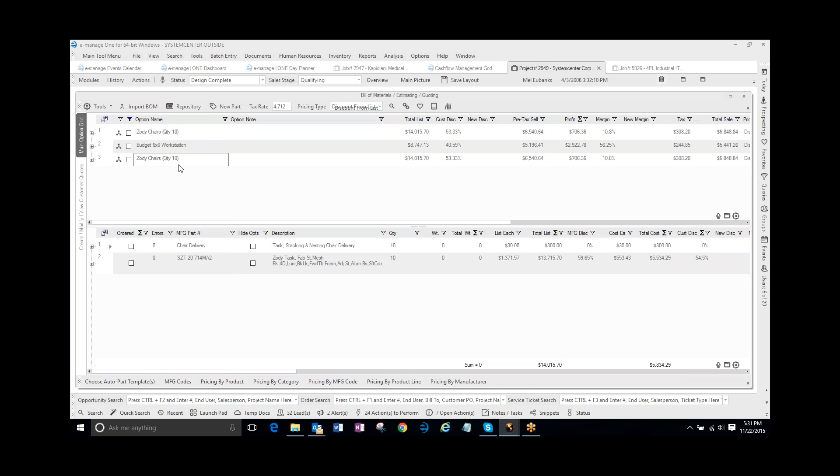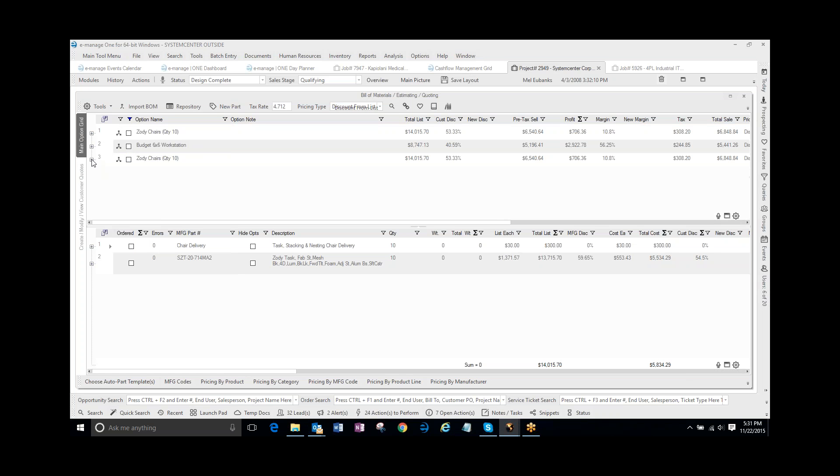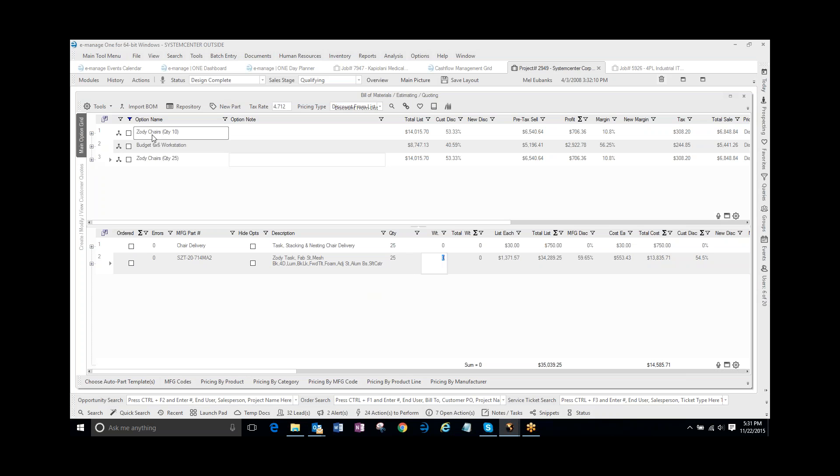What it does is it pastes an exact copy, including the phases and the BOM of that option. Now what I can do is I will go ahead and change this to 25, and down in my parts here, I'm going to change it to 25. And so now I just very quickly made two separate options.